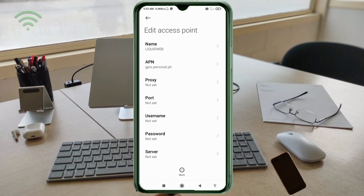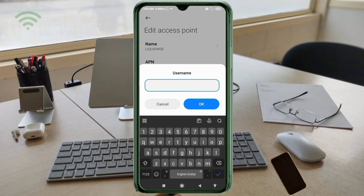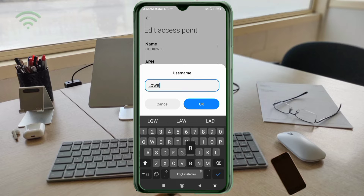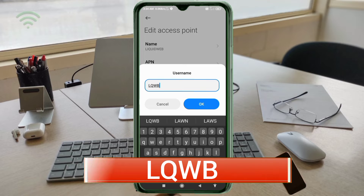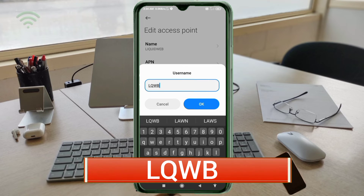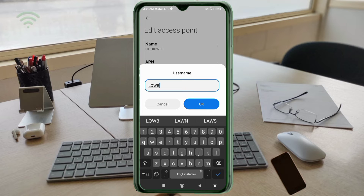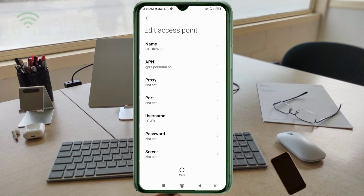Proxy: not set. Put not set. For username, enter: LQWB — all capital letters, no spaces. Tap OK. Password: not set. Scroll down.